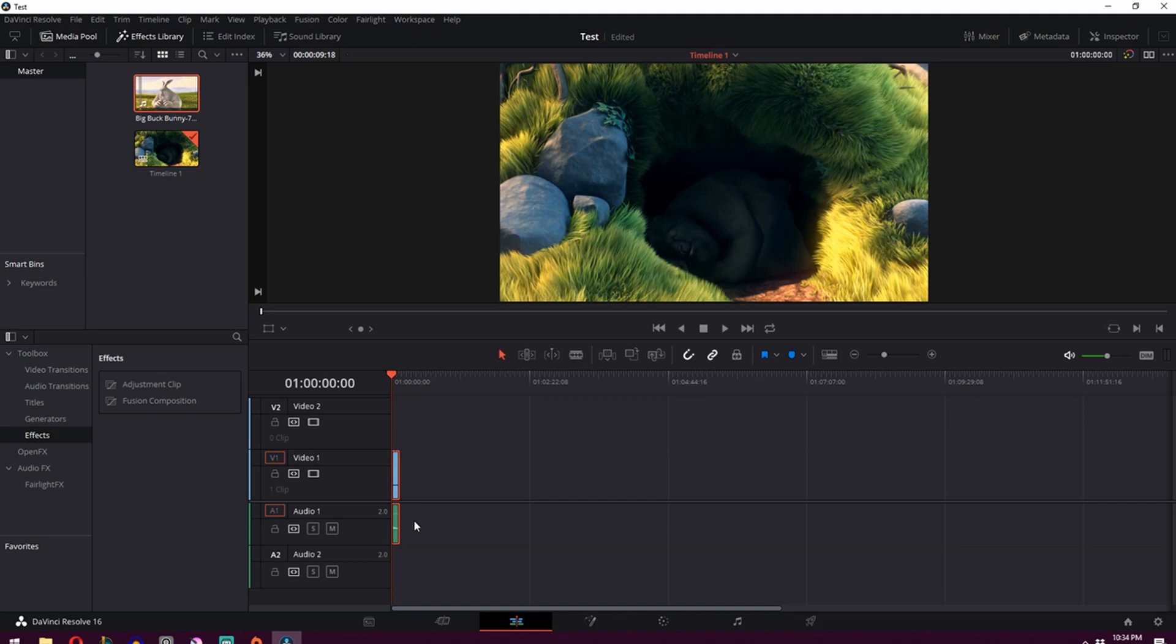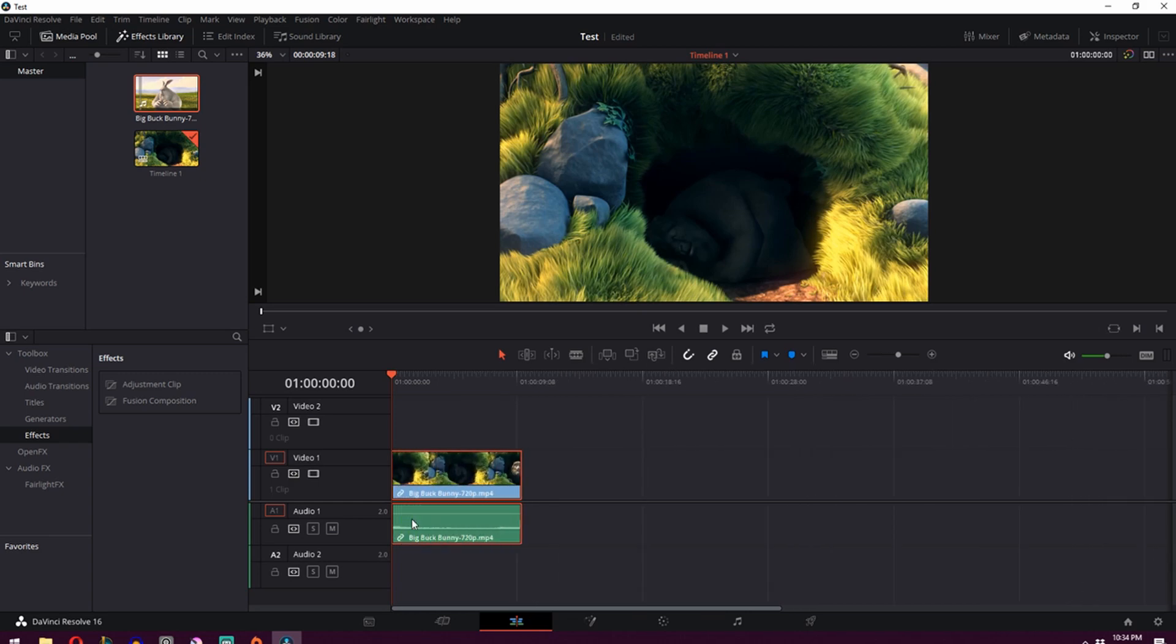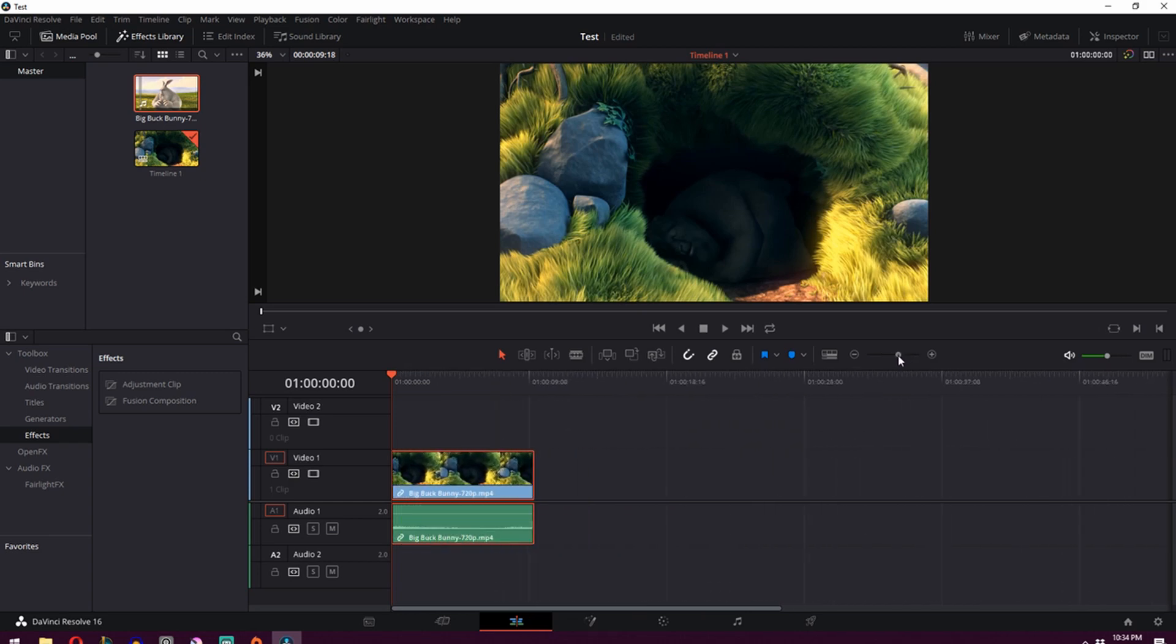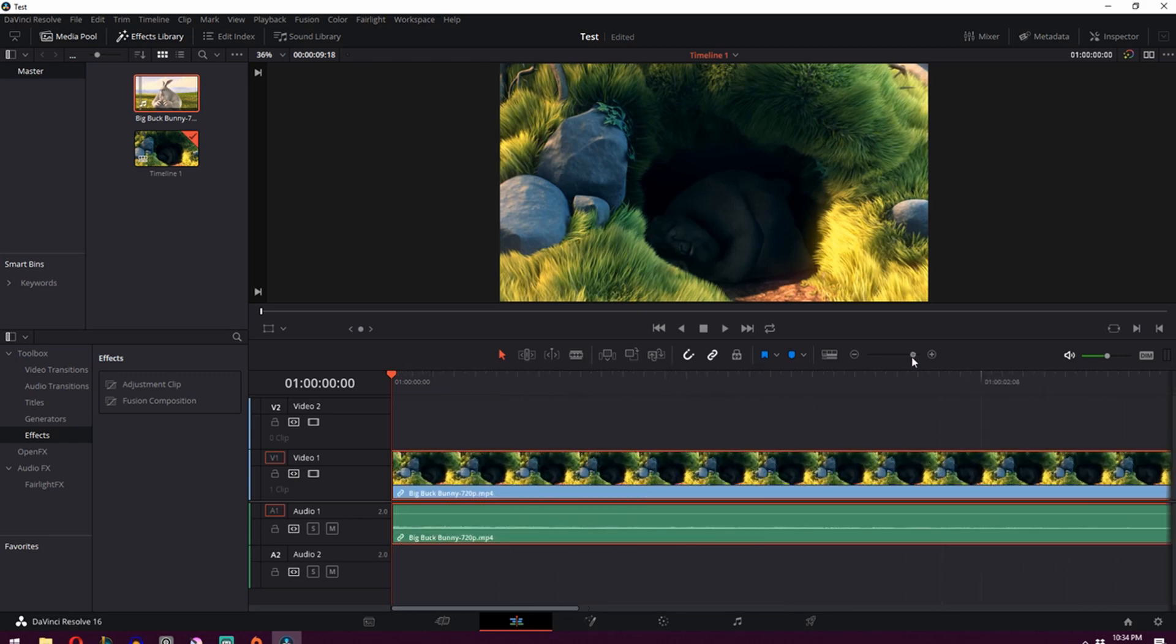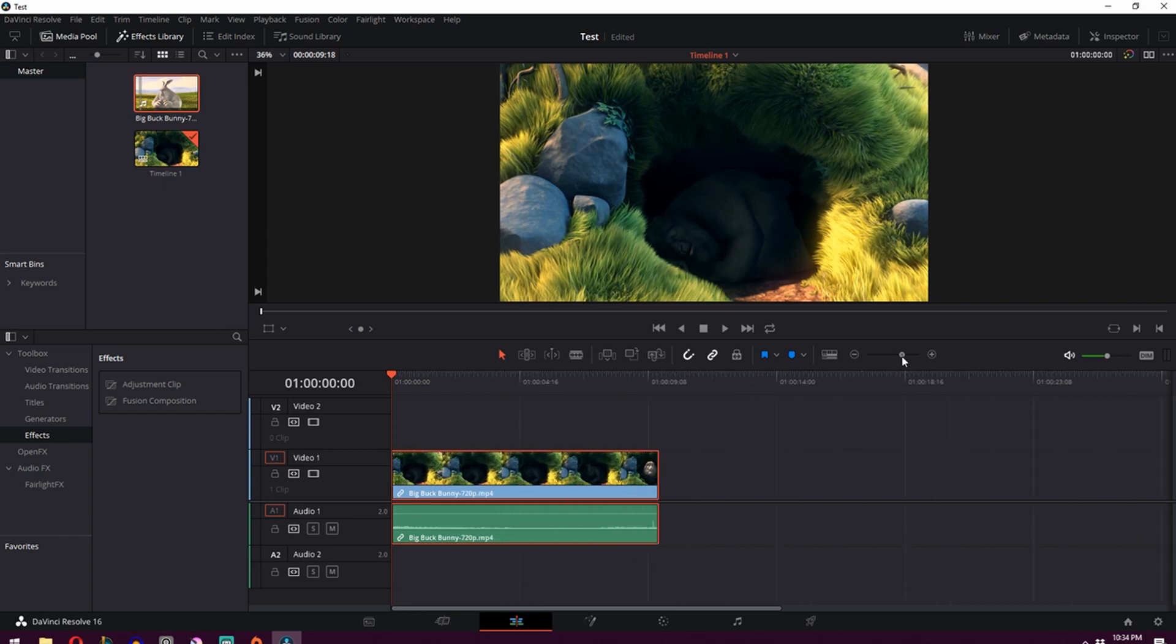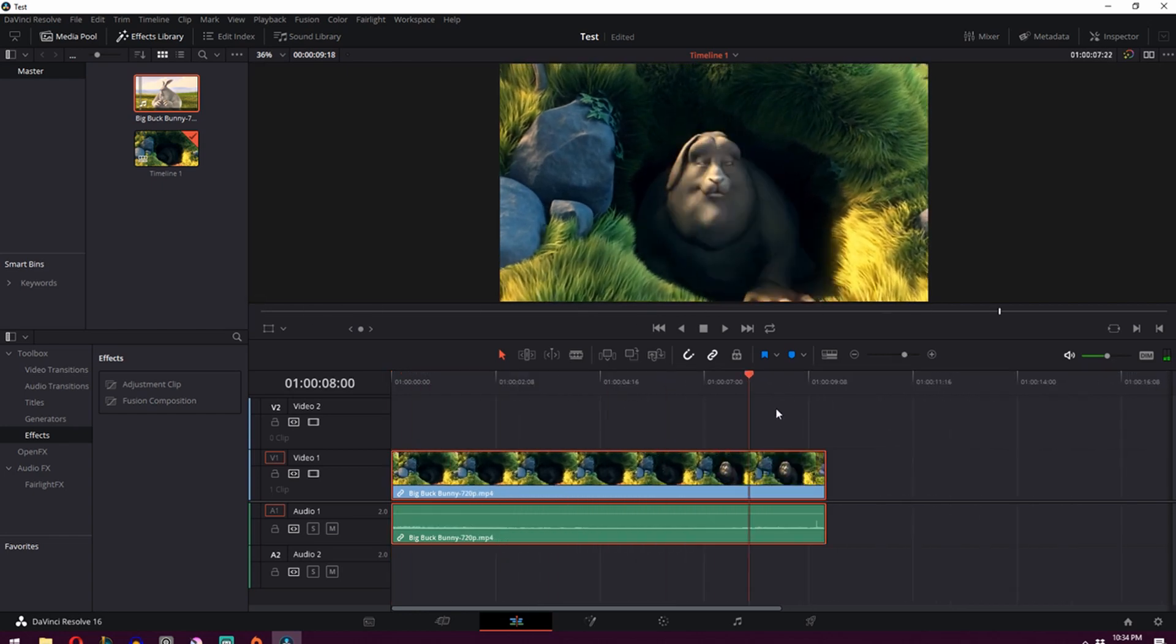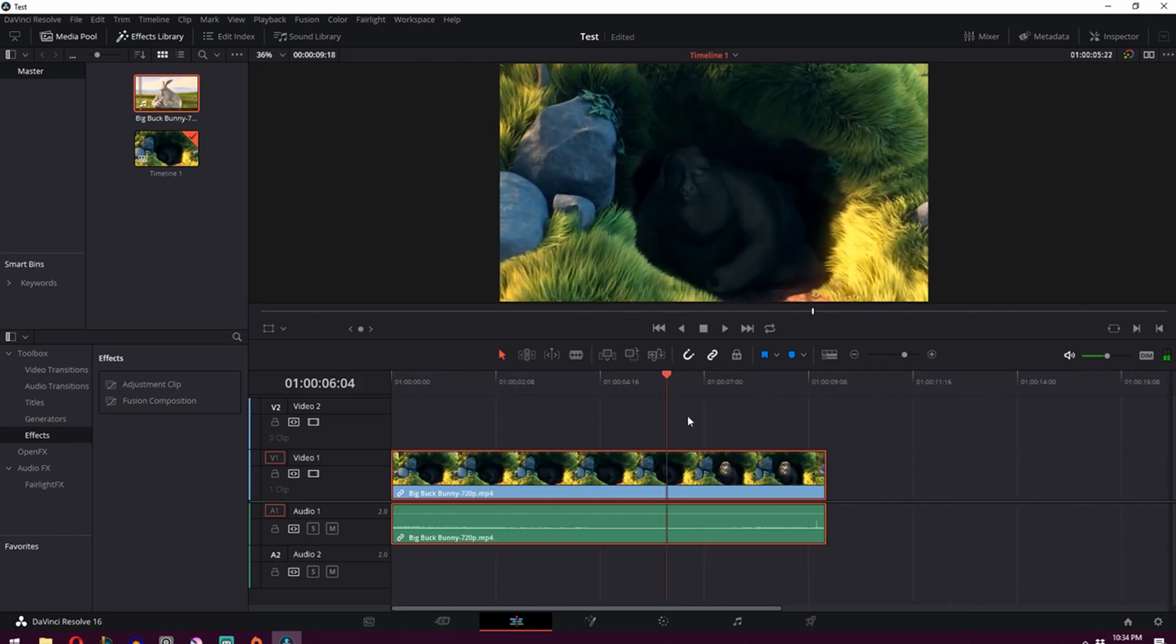So in order to fix that, we press Alt on our keyboard and use our mouse wheel to zoom in. We can also go over here and drag this icon. So now we can more easily navigate this clip.